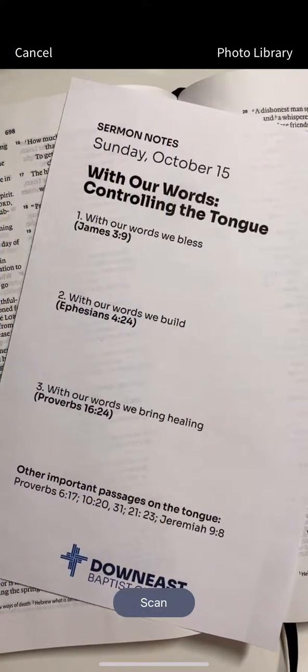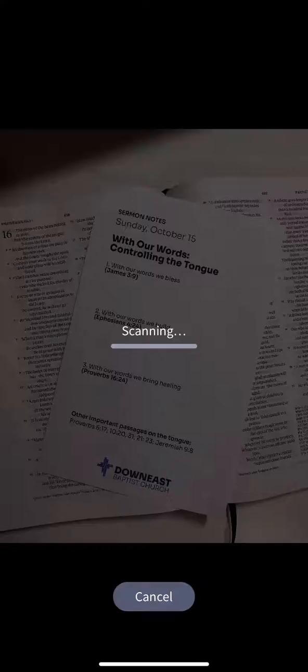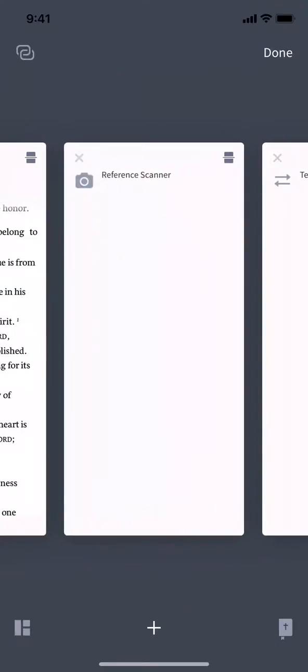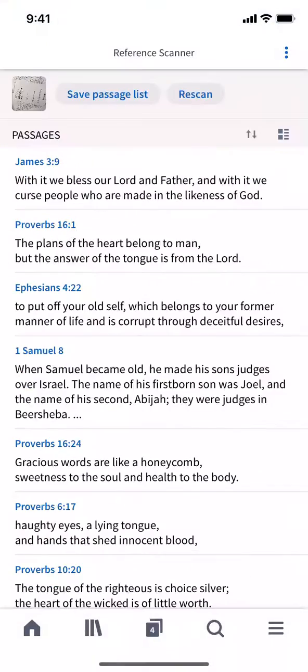With the Logos mobile app, you can scan a photo of any Bible reference in a book, bulletin, and more to open your Bible to that reference. Let me show you how.